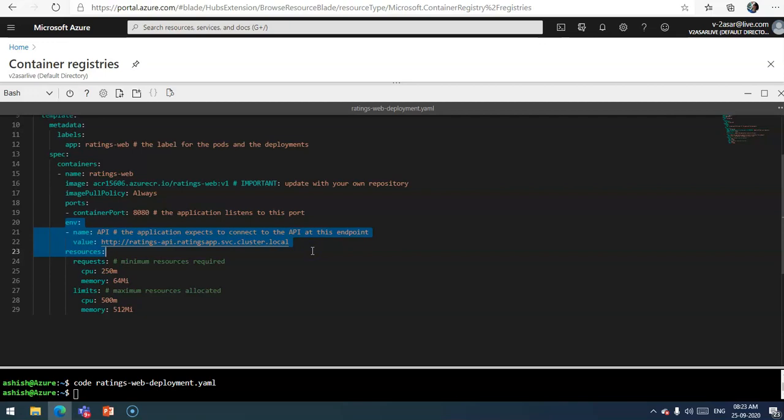The ratings front-end expects to connect to the API endpoint configured in an API environment variable. If we have used the default and deployed the ratings API service in the ratings app namespace, the value of that is what I have mentioned because I've used this URL, the deployment name, to deploy my ratings API which is responsible to communicate between my front-end and the MongoDB.